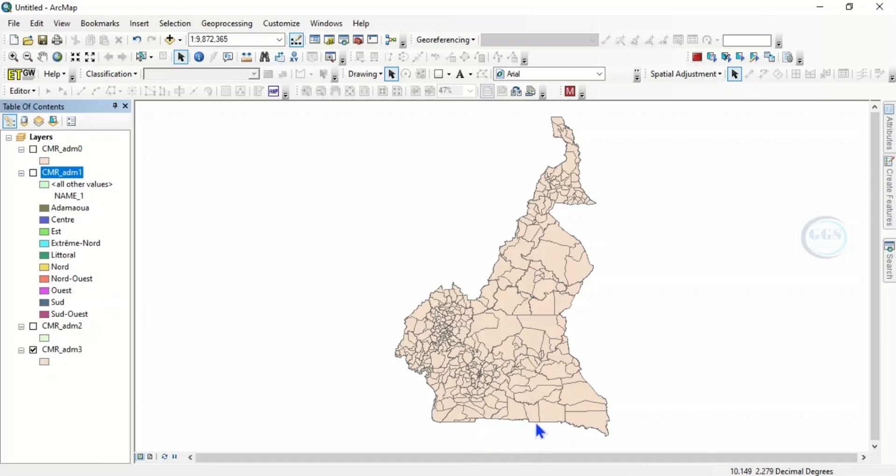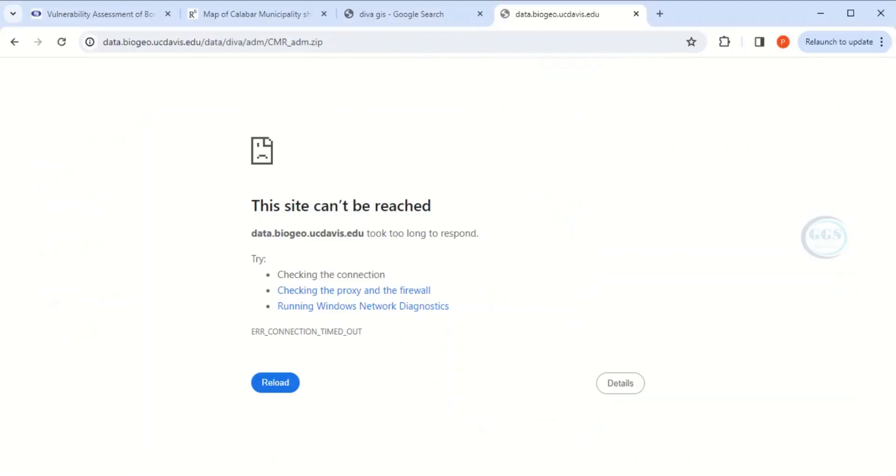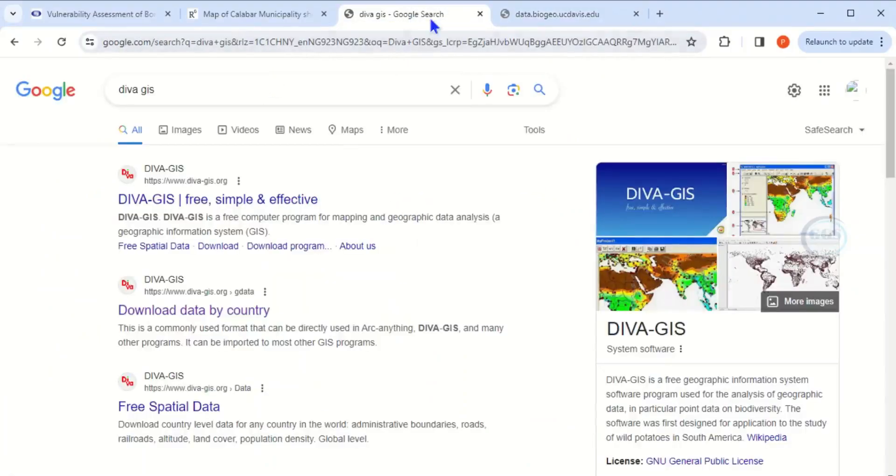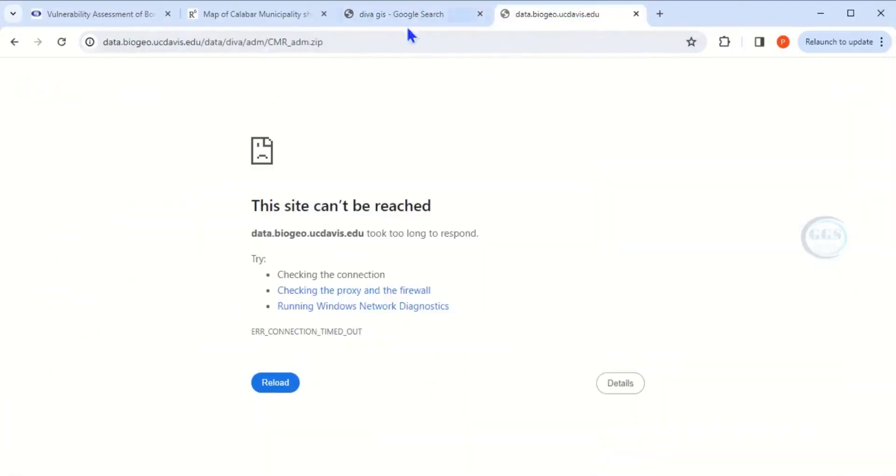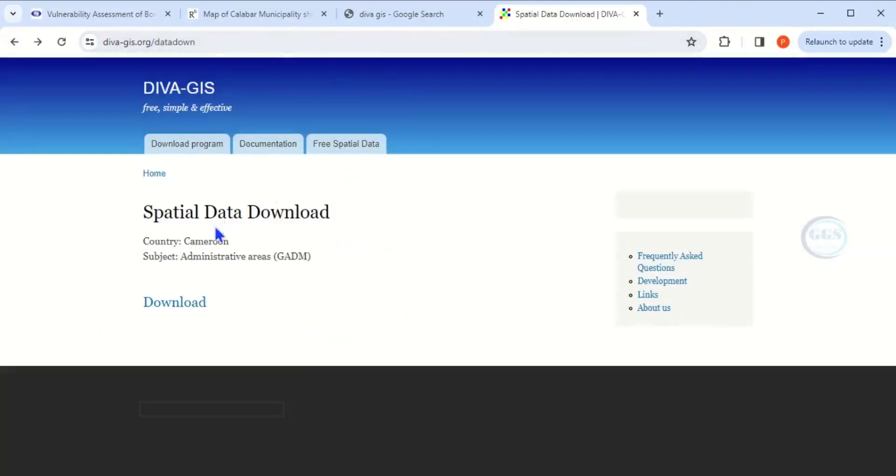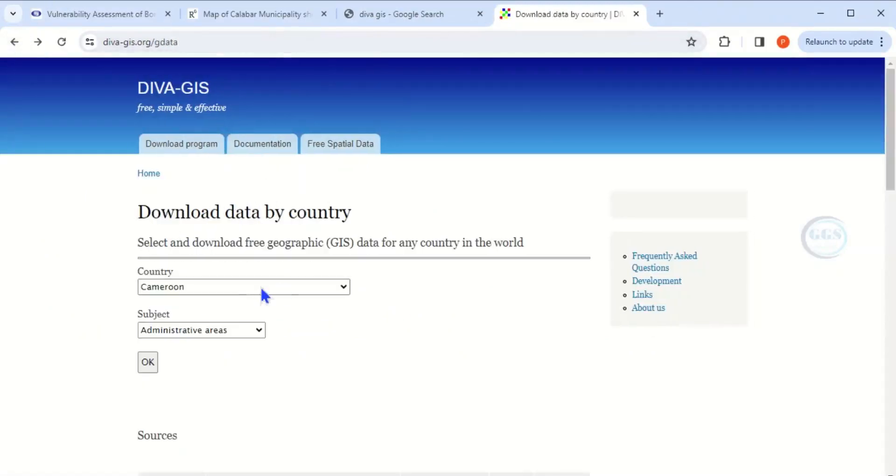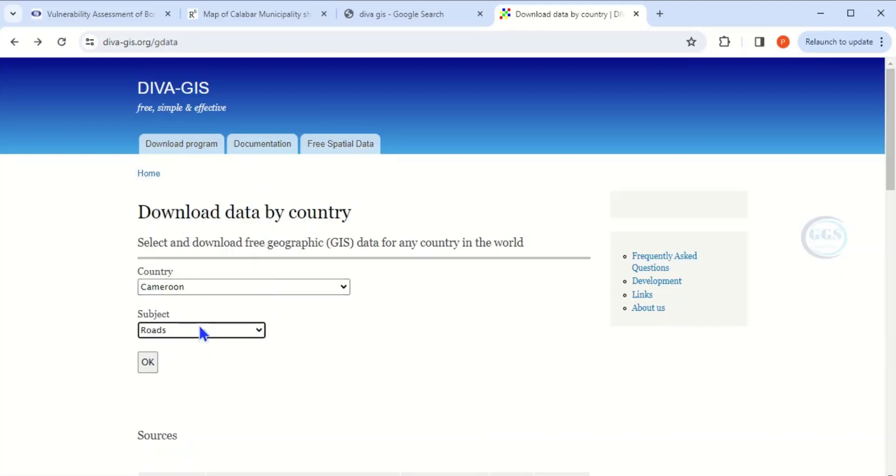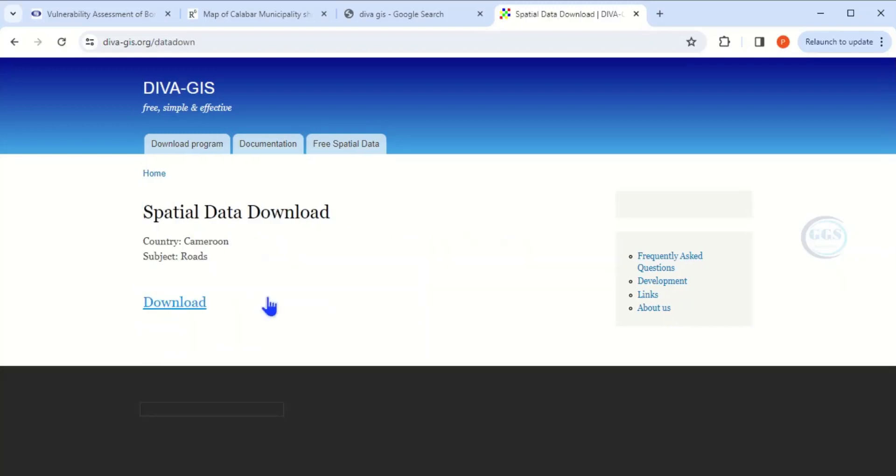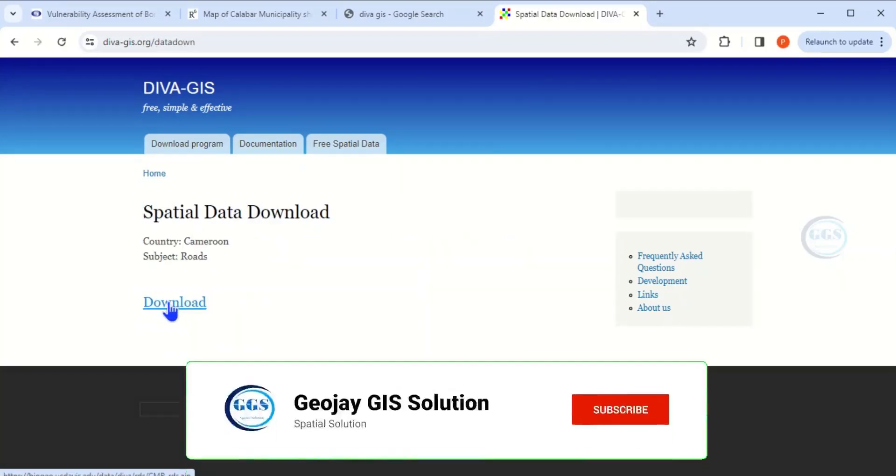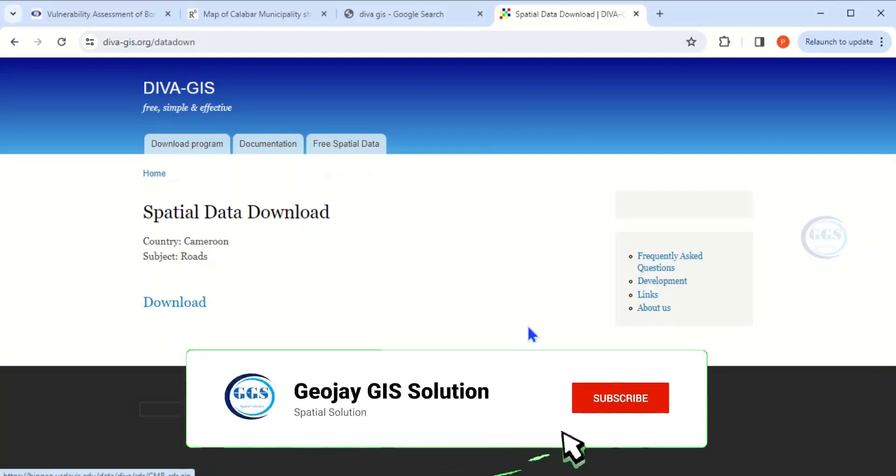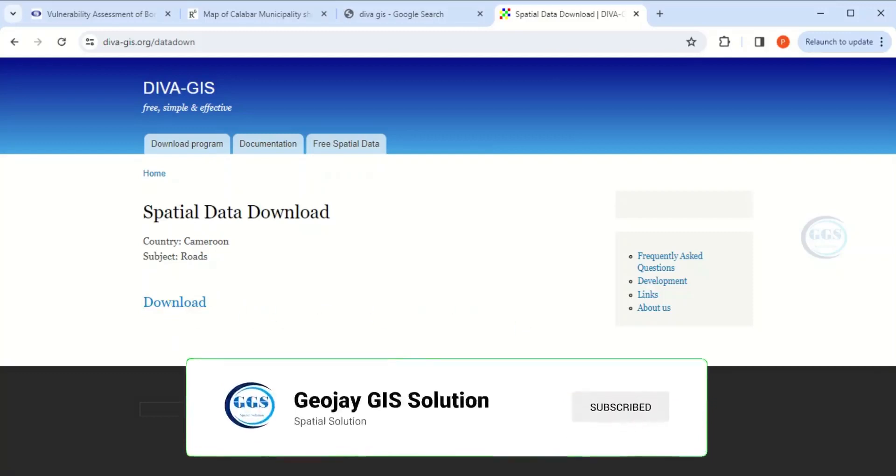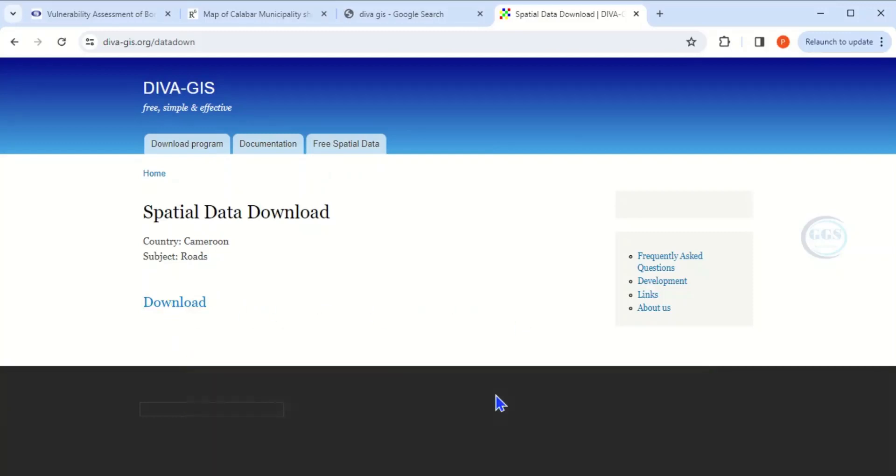This is just the administrative area. If you want the road network, come back to DIVA-GIS, select the country again. If you want the road network or inland water, whichever one you want, click on it. For example, road network and click OK. It will load. This is it. Click on download to start downloading.